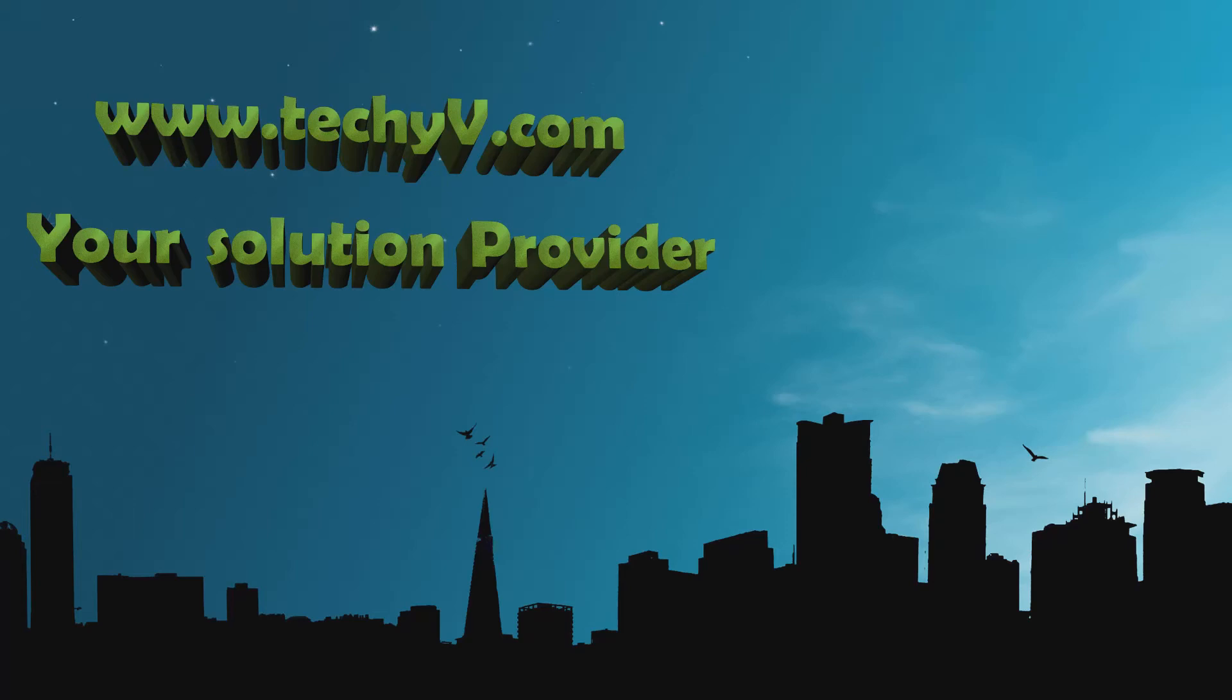Welcome to techivy.com, your solution providers.